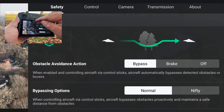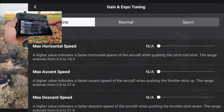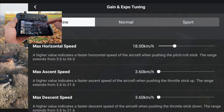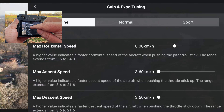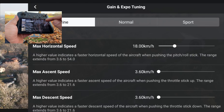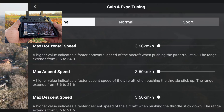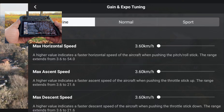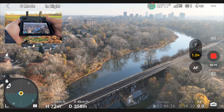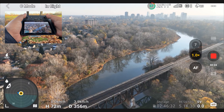If we go into our settings and then over to Control, you can see when we go into Gain and Expo Tuning at the top there we have Cine Mode, Normal Mode, and Sport Mode. And as you can see, we now have the setting that says Max Horizontal Speed. We also have Max Ascent Speed and Max Descent Speed, and we can slow that rate right down — all the way to 3.6 kilometers per hour. Now when we go back and push full stick forward in Cine Mode, you can see the drone is just barely moving.